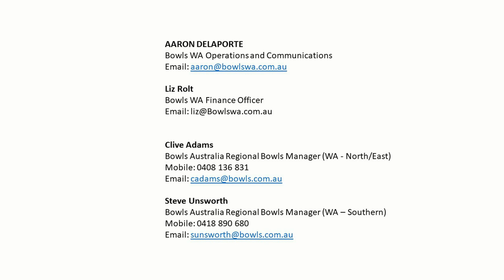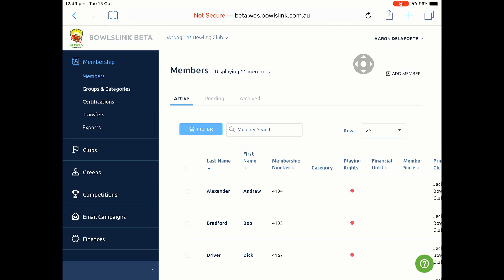I'm going to be using BowlsLink Beta, which is the training system. The real system is BowlsLink.com.au. I've got a club that I've set up called Wrong Bias Bowling Club, which has 11 members in the system, and we're going to be looking to add a new member.